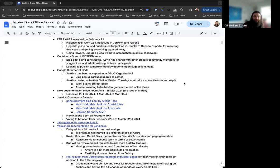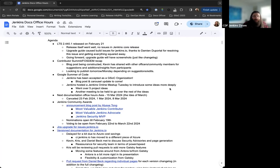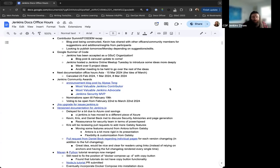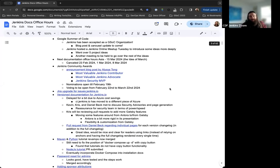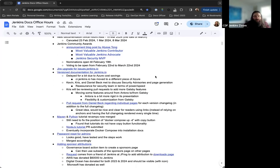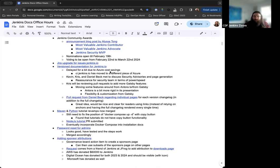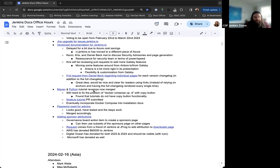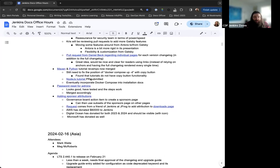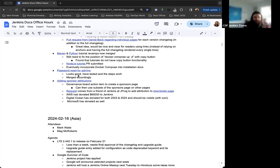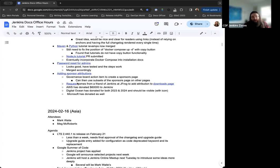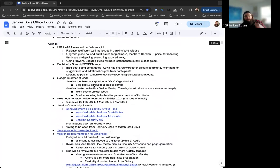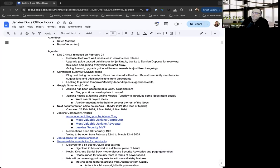And so on the agenda, we had the latest LTS release yesterday, version 2.440.1, Contributor Summit and FOSDEM recap, some notes about Google Summer of Code, housekeeping about Asia Docs Office Hours, Jenkins Community Awards. I wanted to note the JIRA upgrade for issues.jenkins.io, version documentation for Jenkins.io, the Maven and Python tutorial revamps have been merged, the admin password reset instructions, and sponsors attributions.